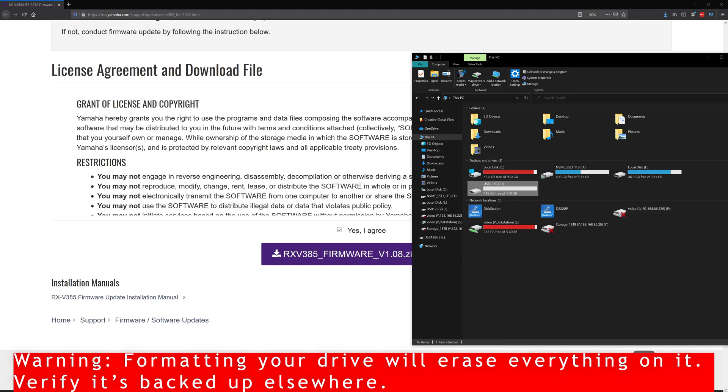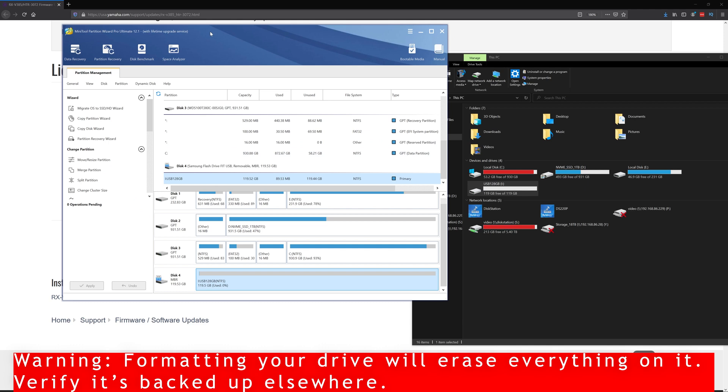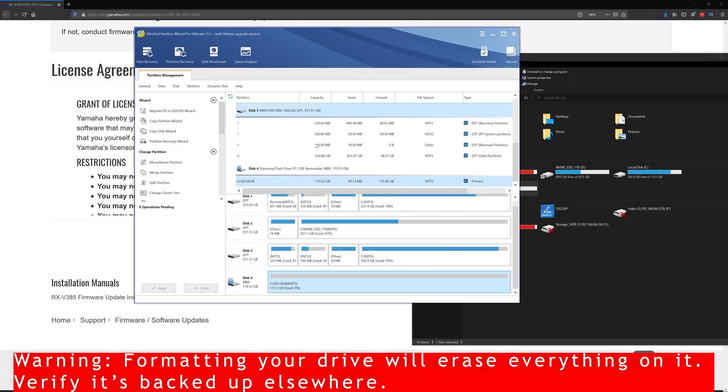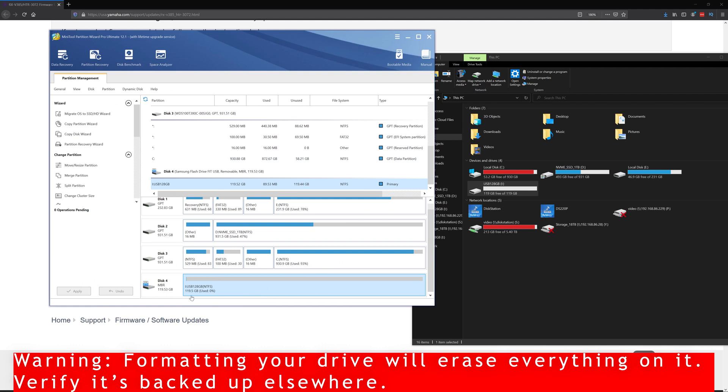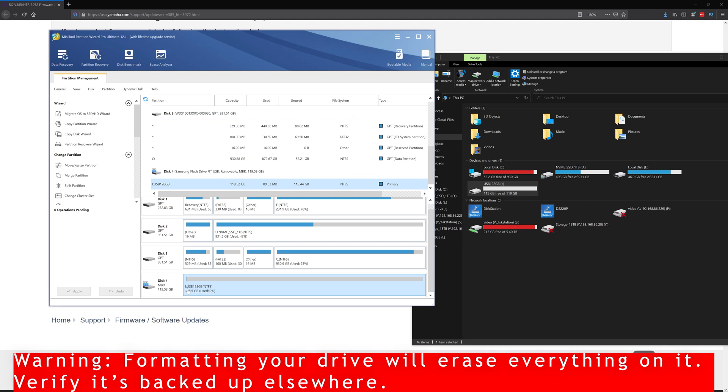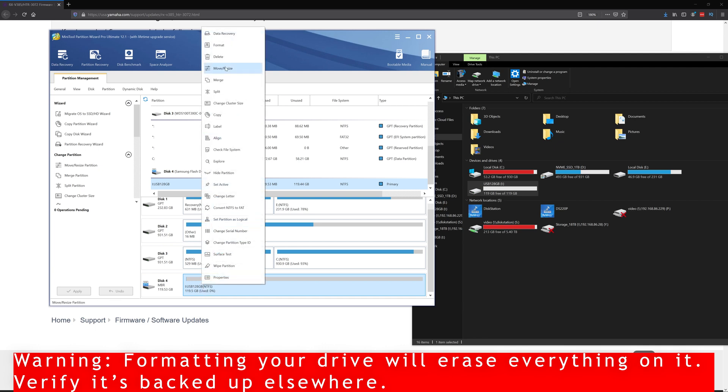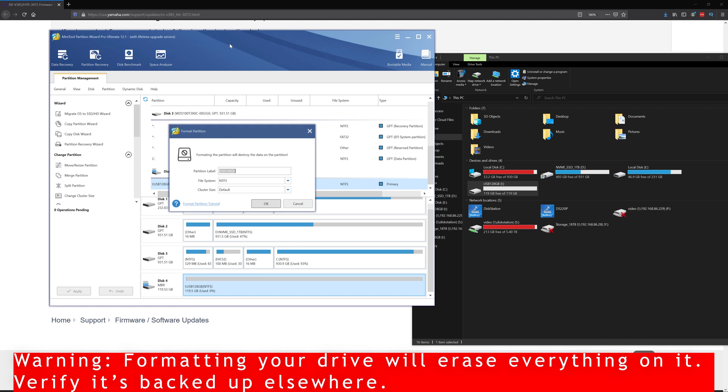I use Minitool Partition Wizard. I actually bought this one. The free one might or might not give you this option. But in this case, if I select disk 4, which is the correct one, notice it's the iDrive and it's called USB 128GB. And it's 119GB. So all of those numbers pretty much match here because all my other ones are different sizes with different names and different letters. So make sure it's the correct disk.